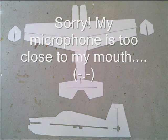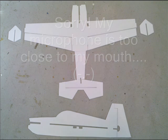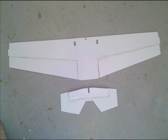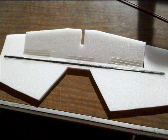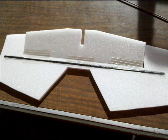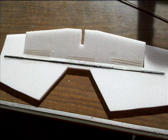And, that's what everything should look like. Then, once you're done with that, just hinge the ailerons and the elevator. So, just get those all hinged.